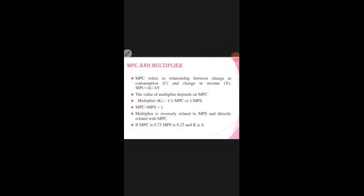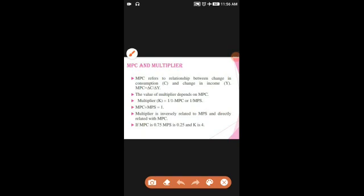The MPC (Marginal Propensity to Consume) shows the relation between consumption and income. The formula is MPC equals delta C divided by delta Y. The multiplier formula can be written as K equals 1 divided by (1 minus MPC), or equivalently 1 divided by MPS.